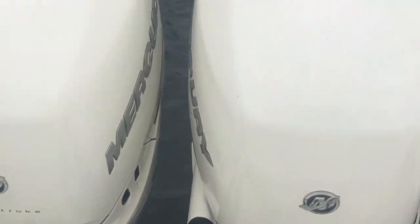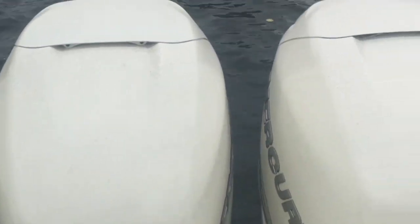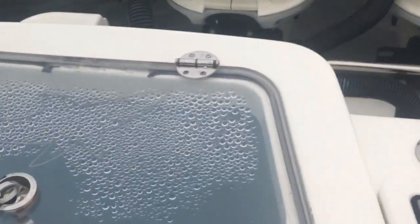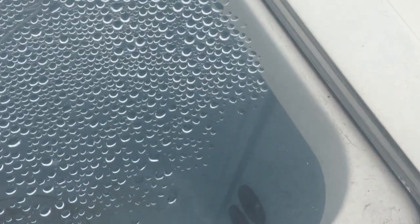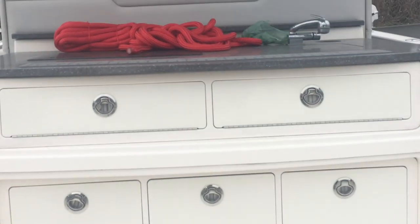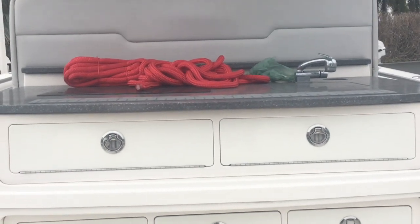Here are the quad engines - Mercury Verados - and yet another live well. So there's plenty of places for bait, different kinds of baits, whatever you want to do. This is your center console with your hard top.